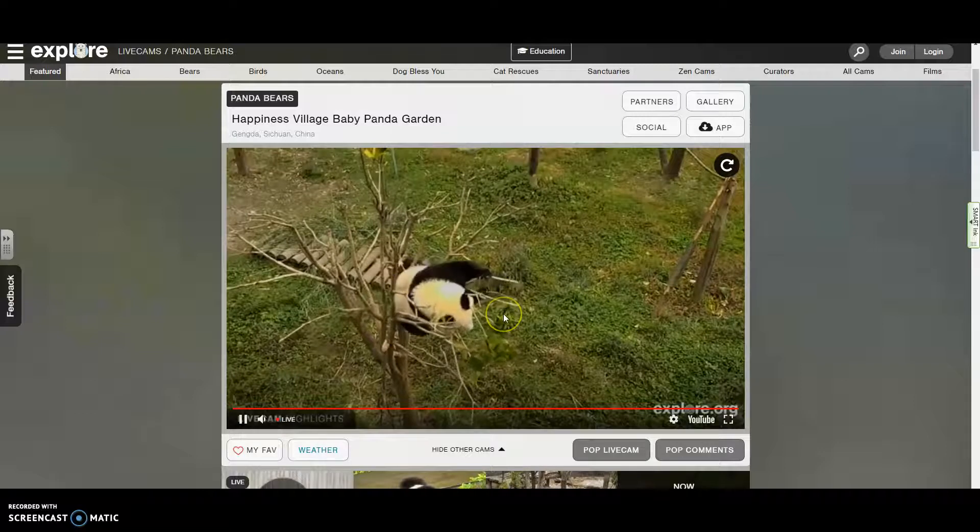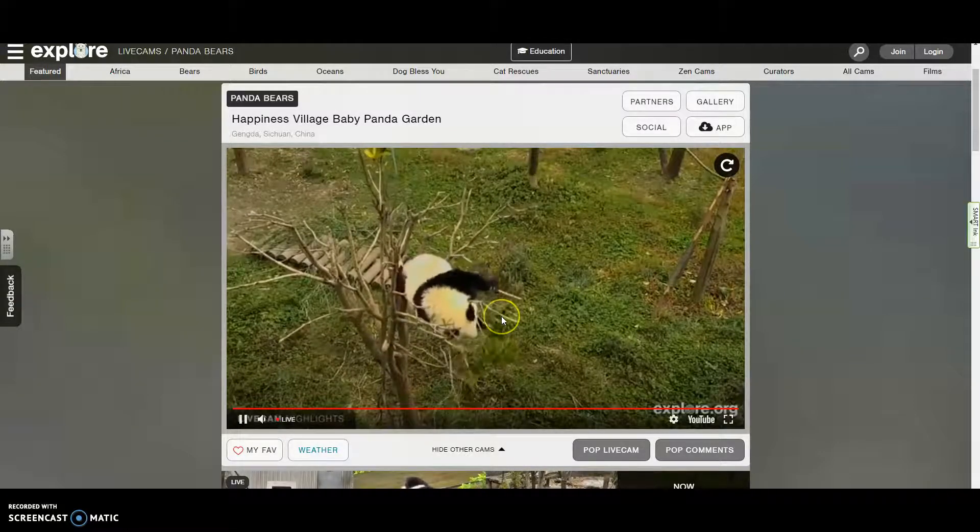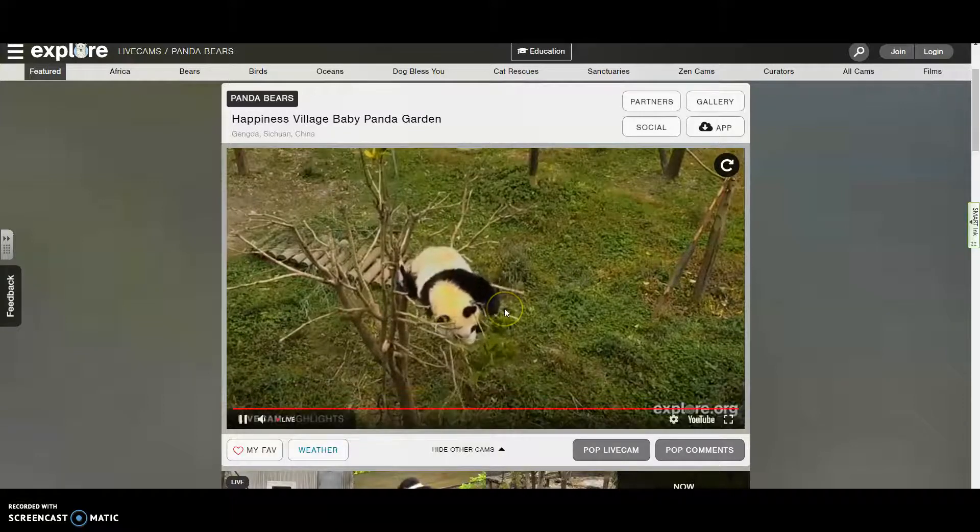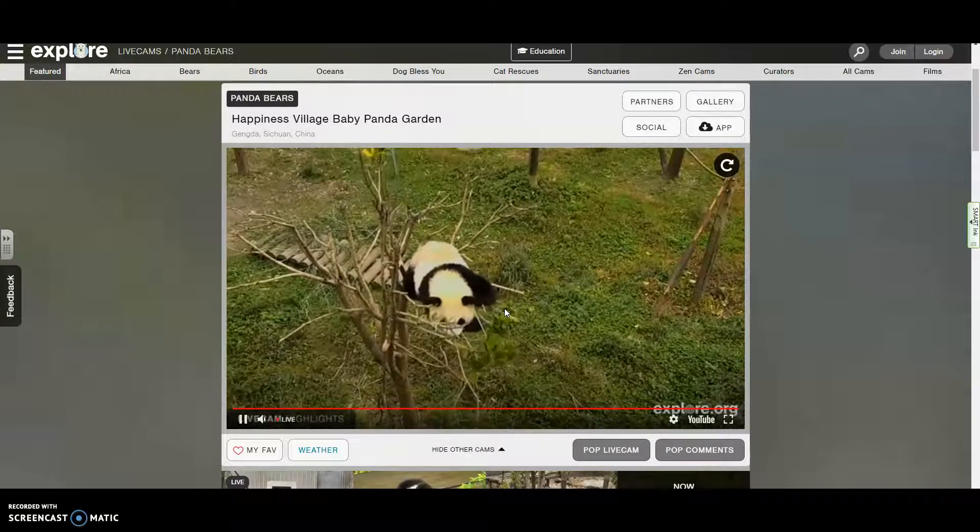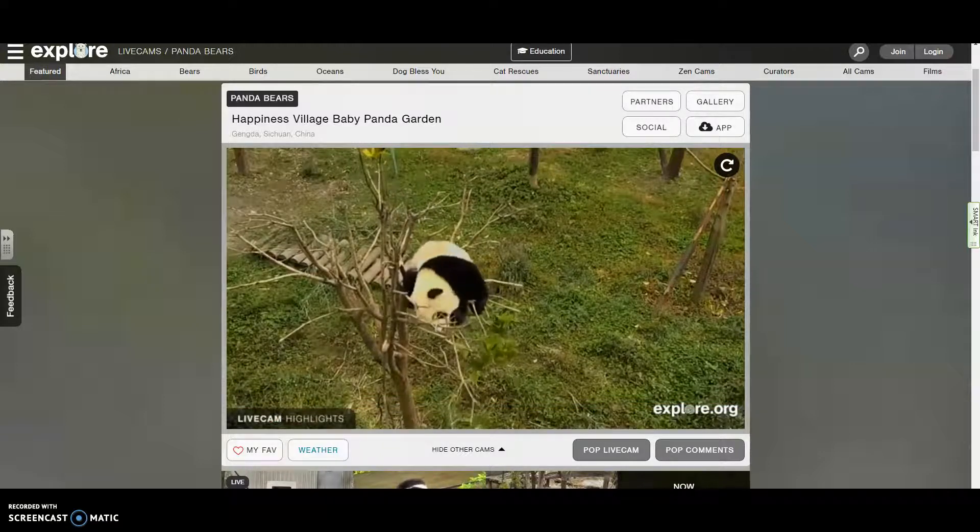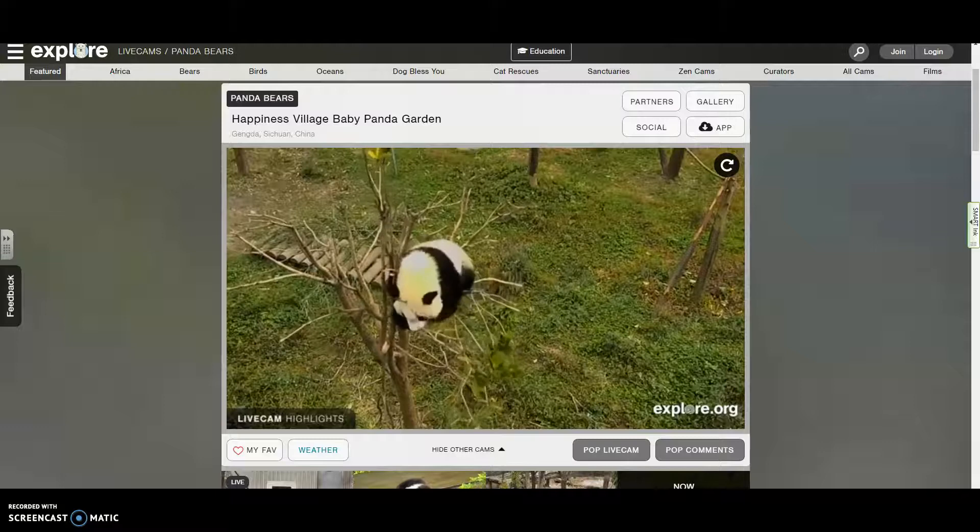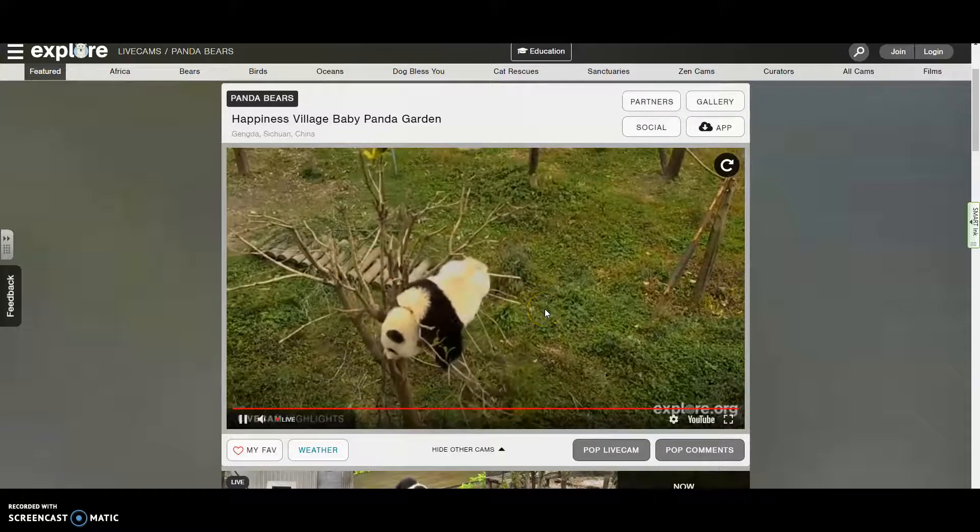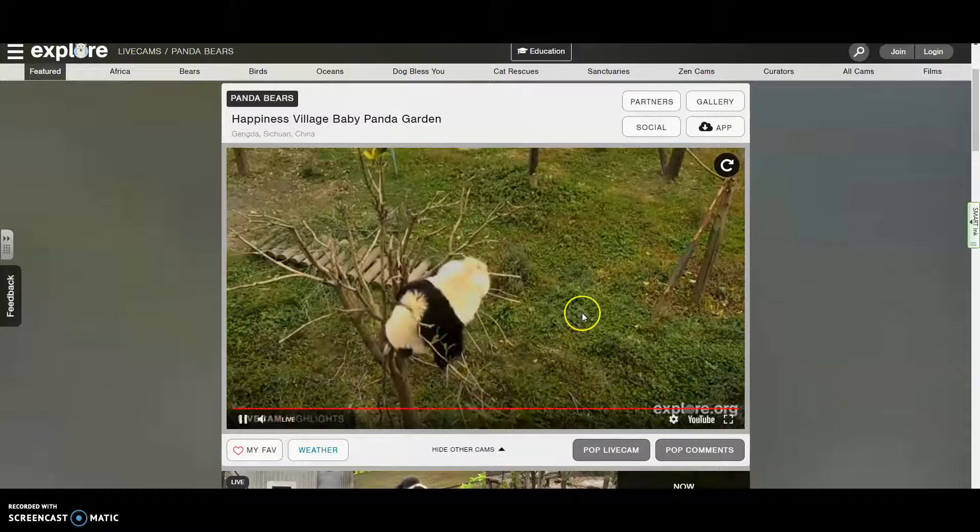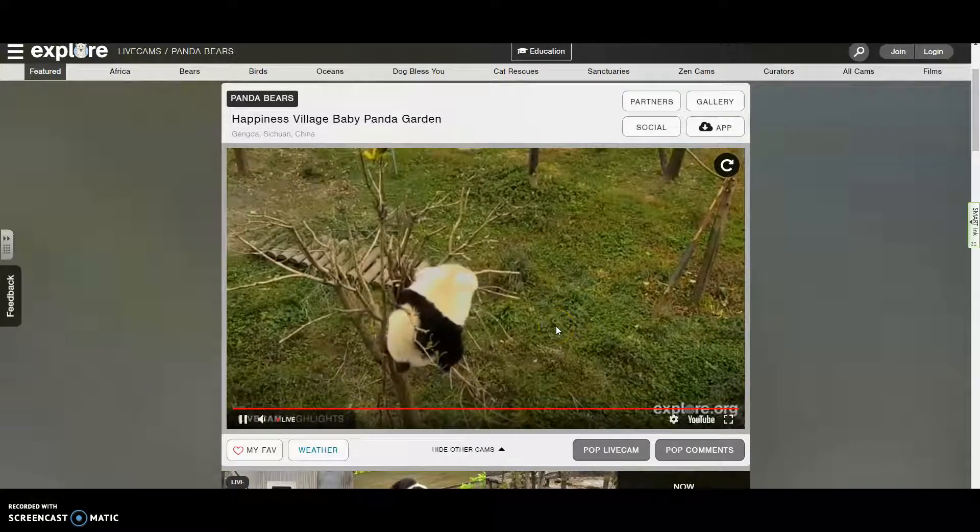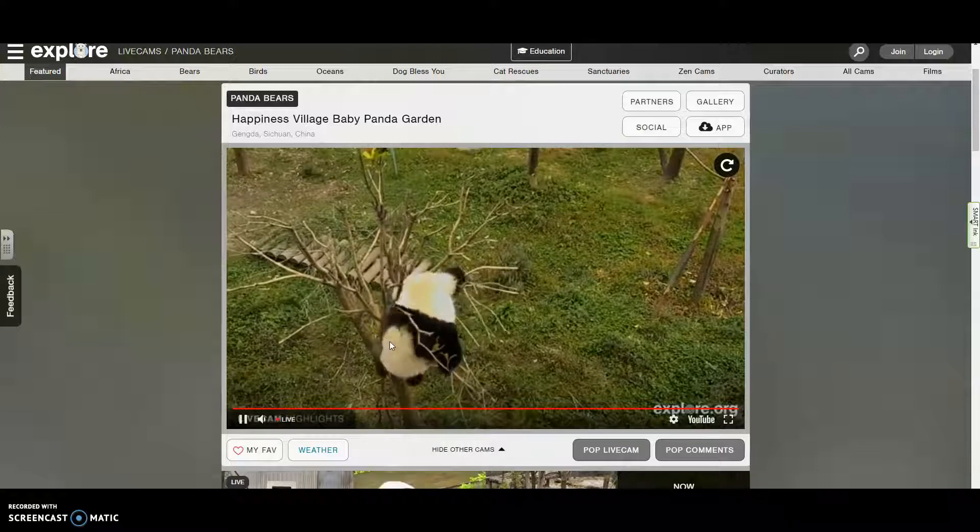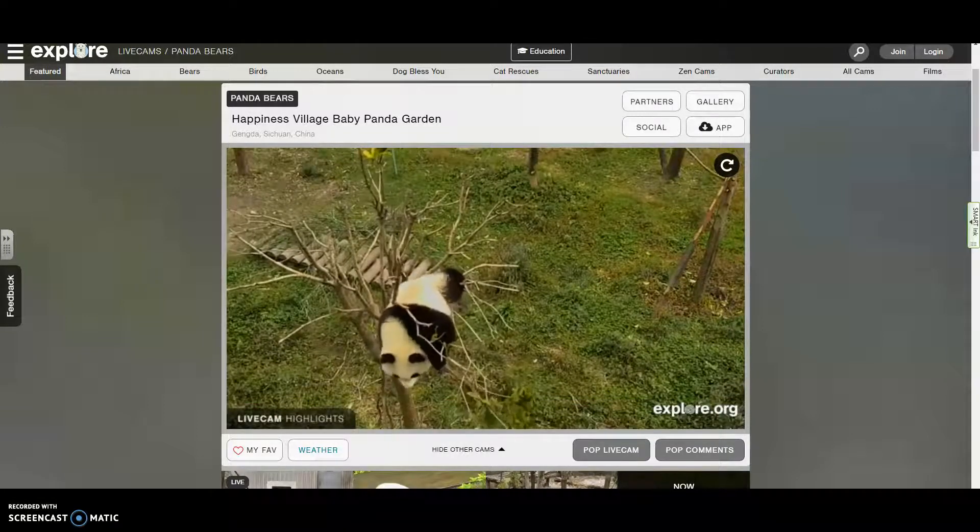Alright. So here we have a panda bear and it's doing some behaviors and what your task is going to be to do is to watch the animal and you might watch the animal for 10 or 15 minutes, but your goal is to try to identify some different behaviors that you see the animal doing. And when you see it doing something that is a unique or new or otherwise different behavior, what I want you to do is to take a screenshot of that behavior.